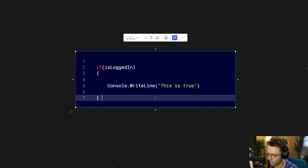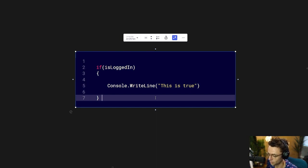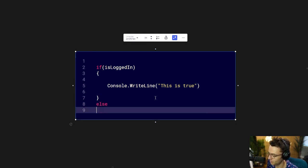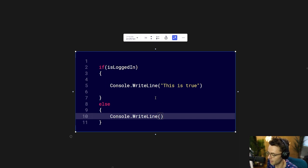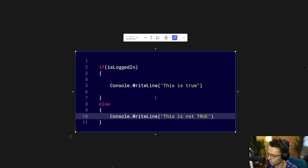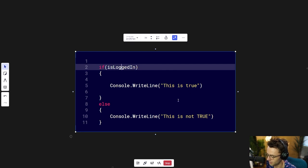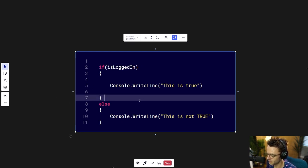Wouldn't it make sense that you could also have something that will run if the condition is not true within the parentheses? And if you guessed that, you would be correct, because we have this thing called an else. If the contents of that parentheses up top are not true, the total opposite will happen — this else block will execute at the bottom. So this runs when the user is not logged in, for example.